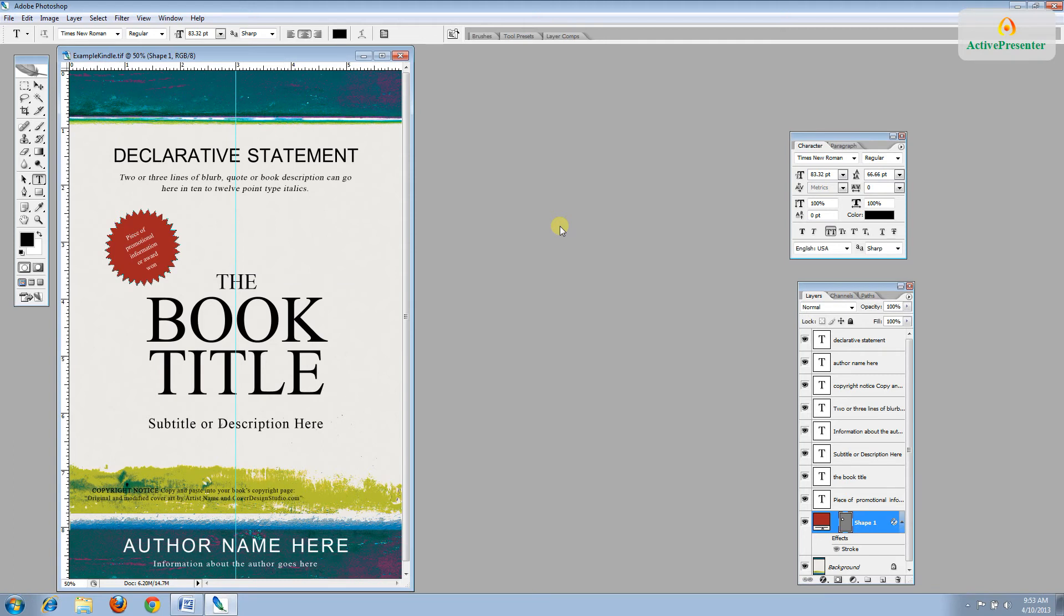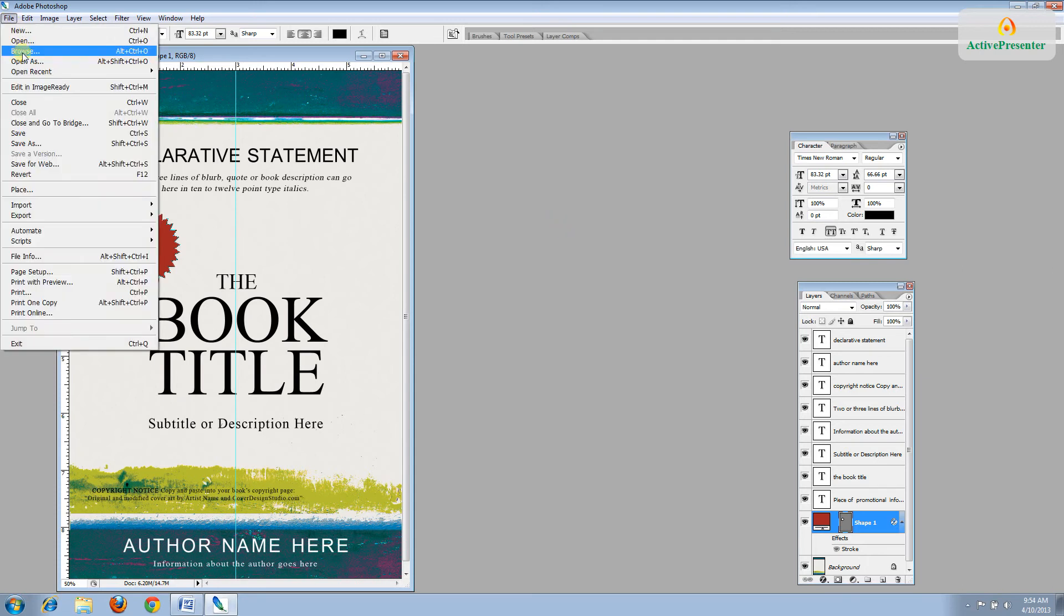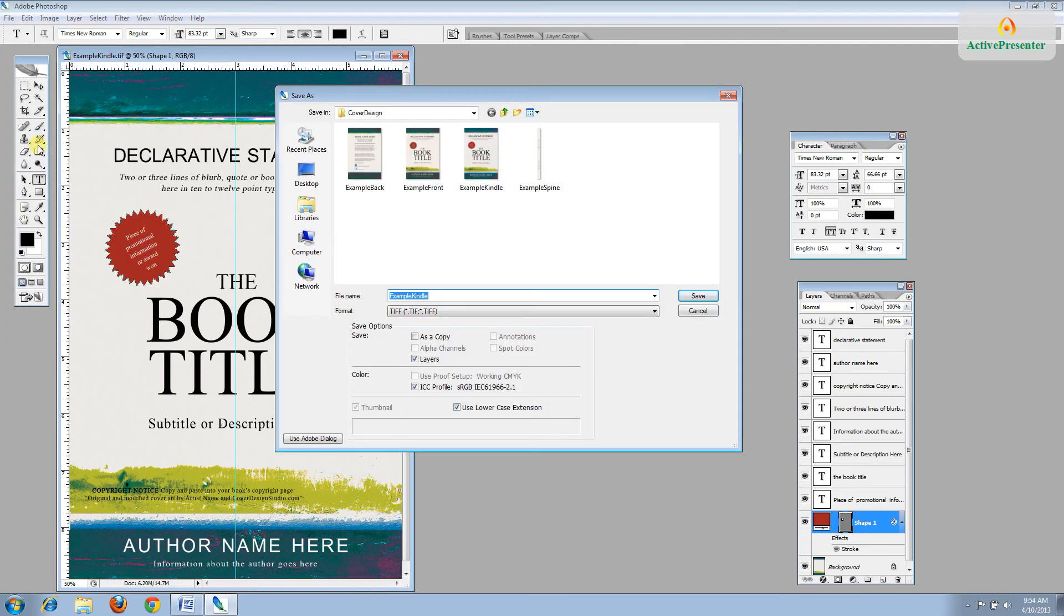So the first thing we're going to do here is go ahead and save our own version of this. So we'll go to File, Save As to create a working version, and we'll change this to the name of our book. I like to leave the word Kindle on the end.